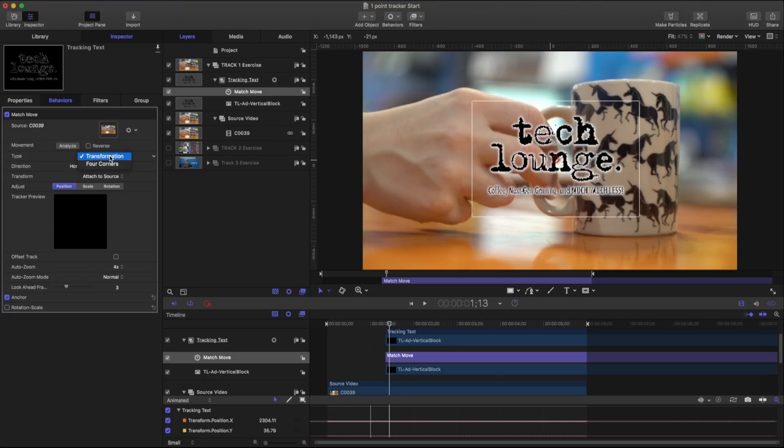And what kind of track are we going to do? A transformation will change the x, y scale coordinates. Our four corners will create a four corner pin usually used in screen replacements. I'm going to close that.